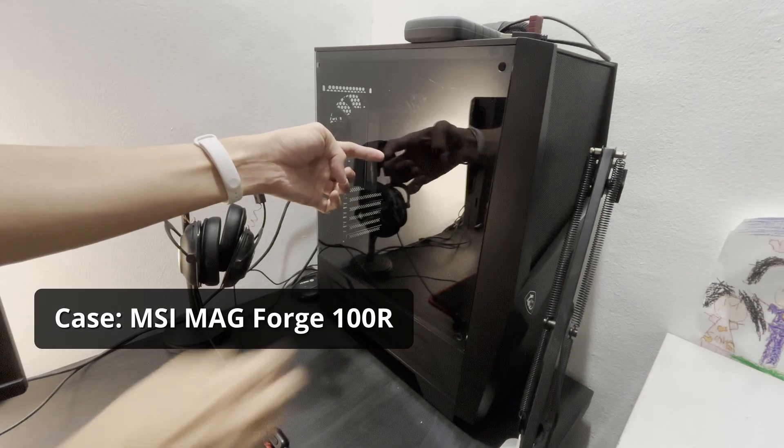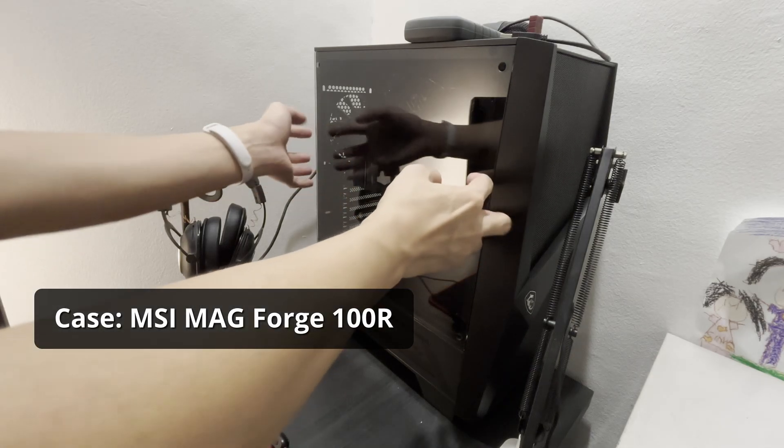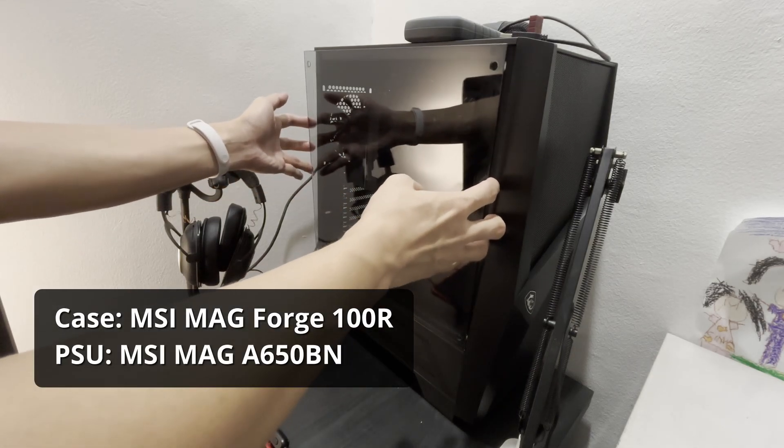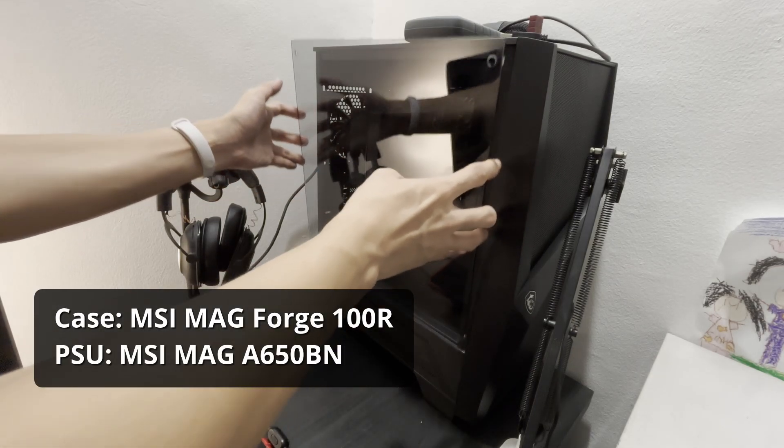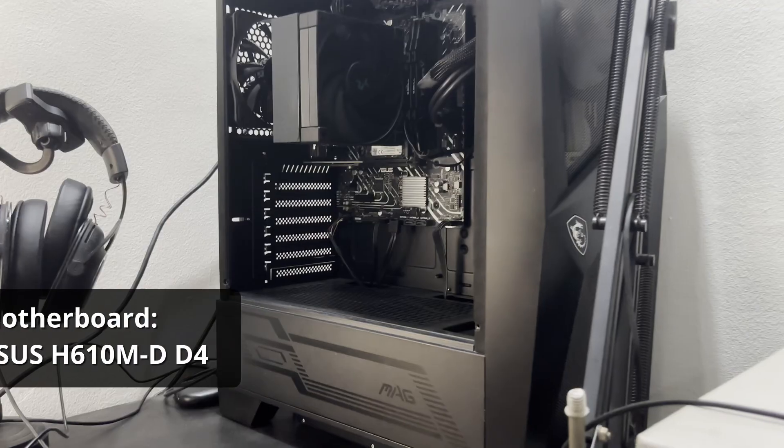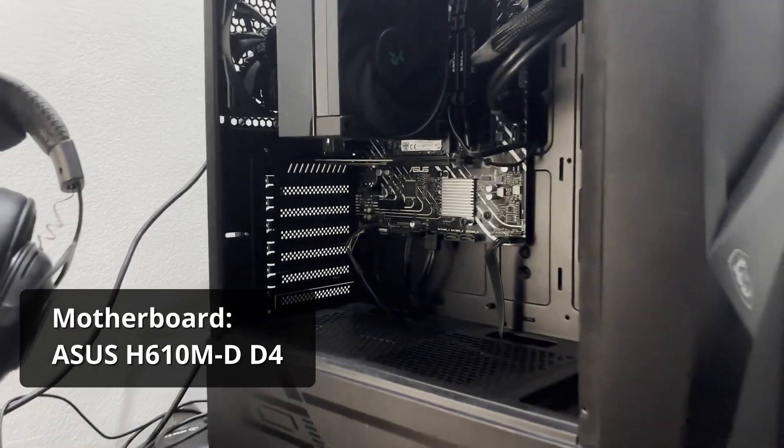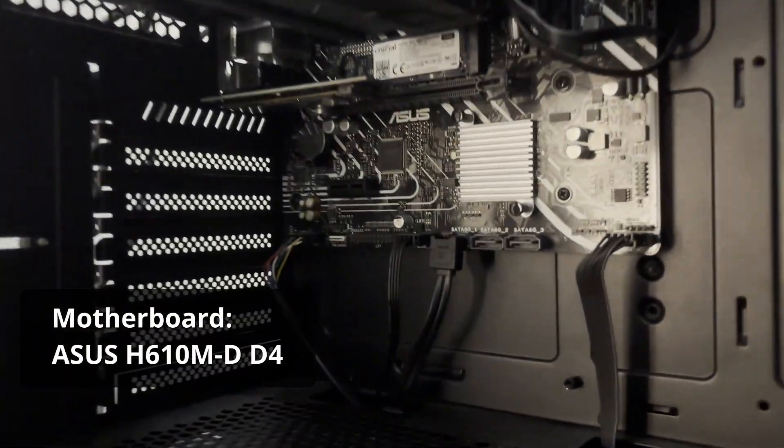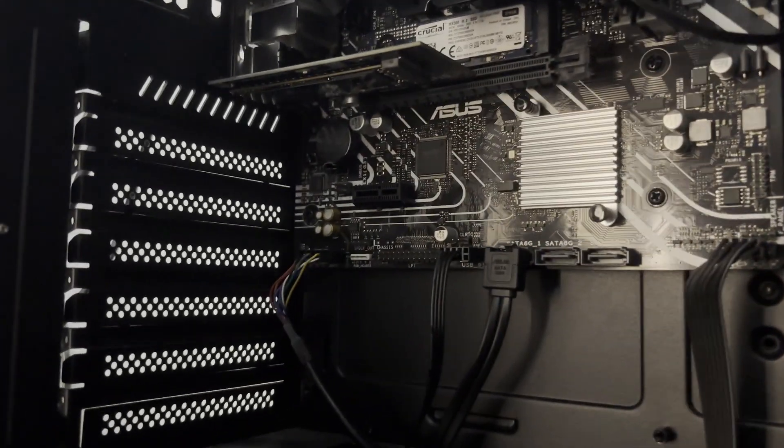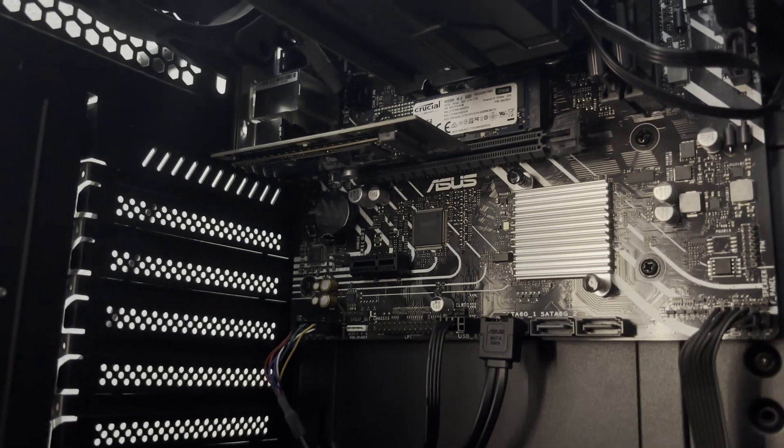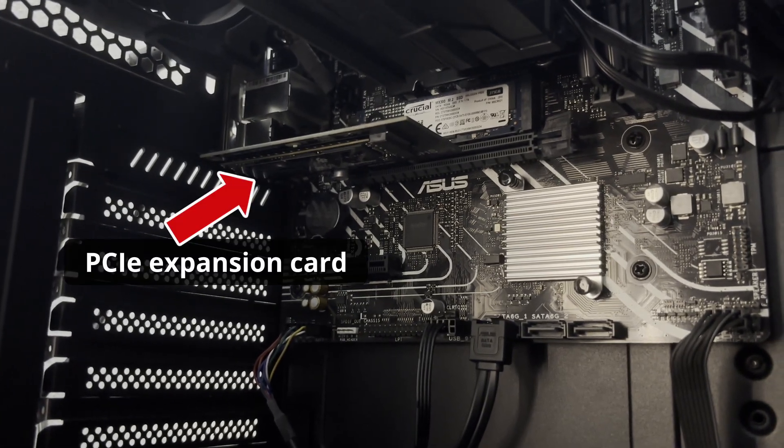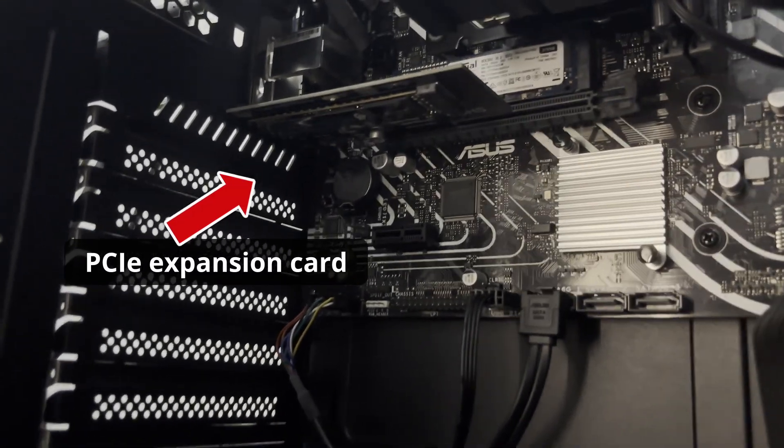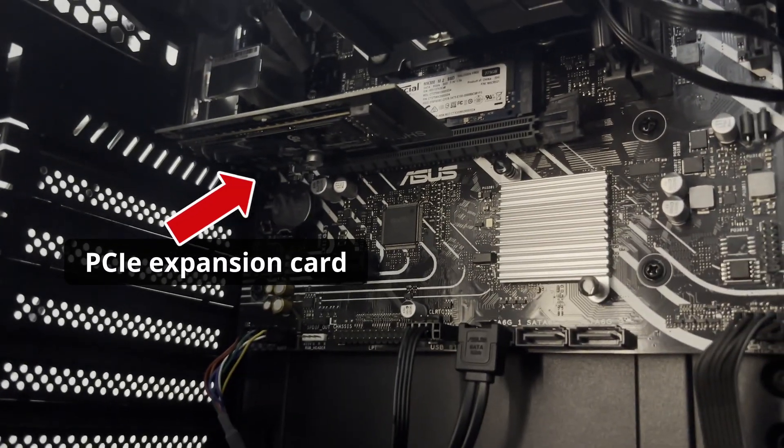I have an MSI MAG Forge 100R case and an MSI MAG A650BN power supply. For the motherboard I have the ASUS H610MD-D4. And here it is. As you can see, I don't have a GPU, so I got a PCIe expansion card so I could use my extra SSD.